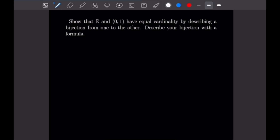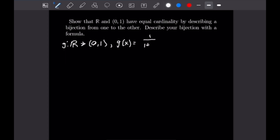Getting into this example, our function g, which goes from ℝ to the open interval (0,1), is defined as g(x) = 1/(1 + e^x). If you want, you can take some time to plug a bunch of real numbers in for x and see that all of the values you get will be on the open interval 0 to 1.